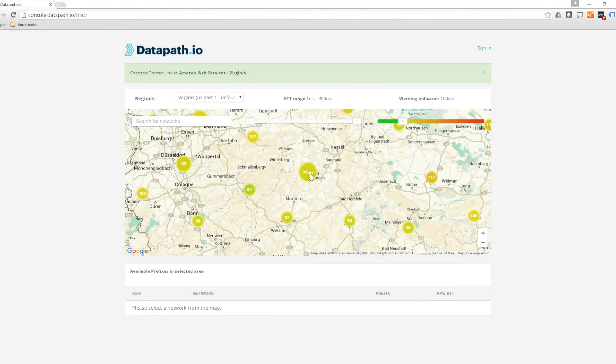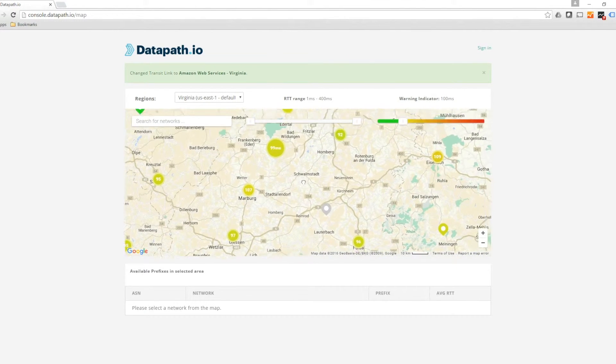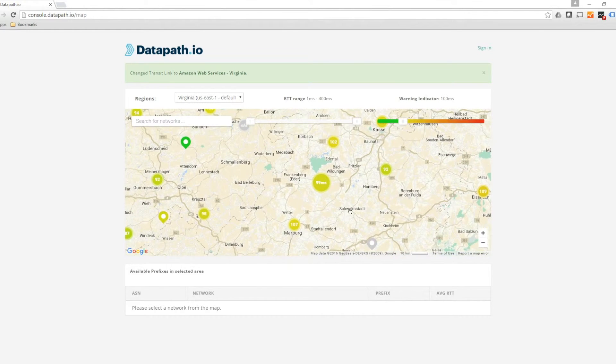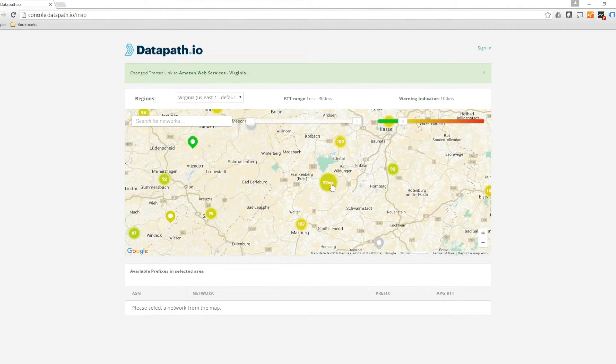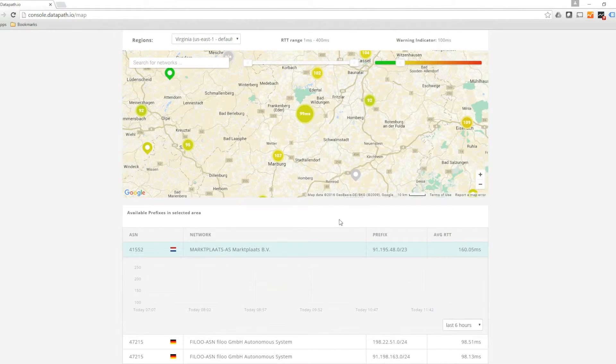Within the Datapath I.O. system, you have the opportunity to define rules to optimize your network performance targeting specific countries or cities which have high latency.